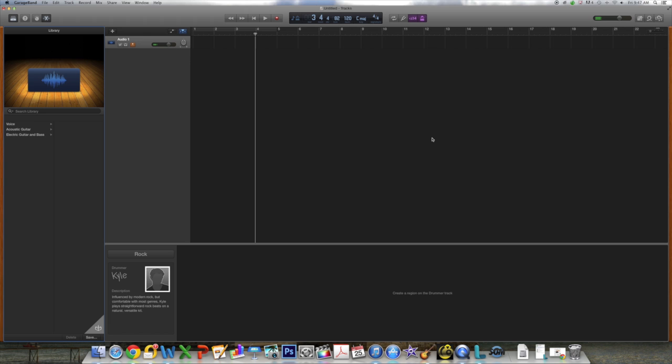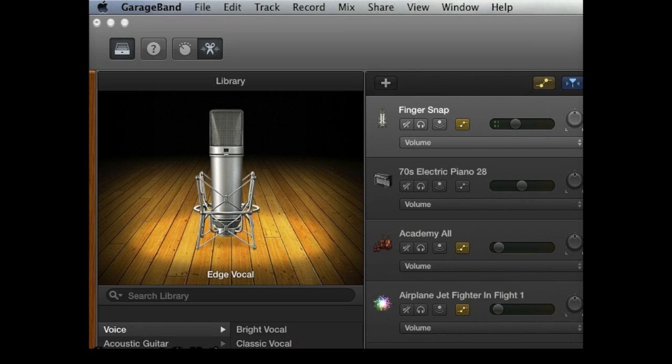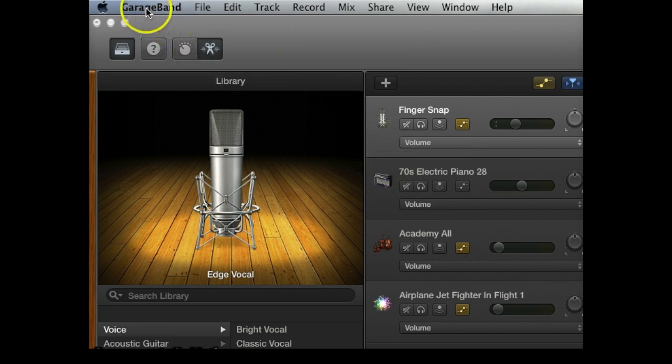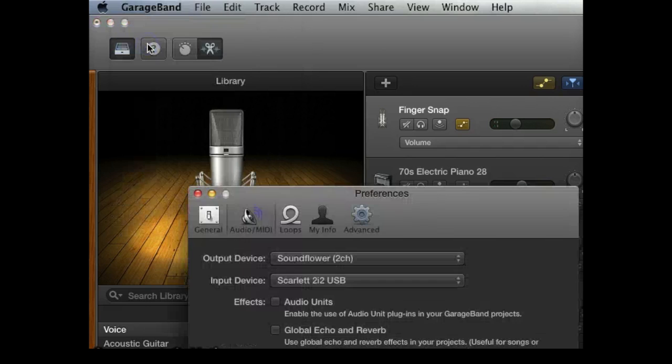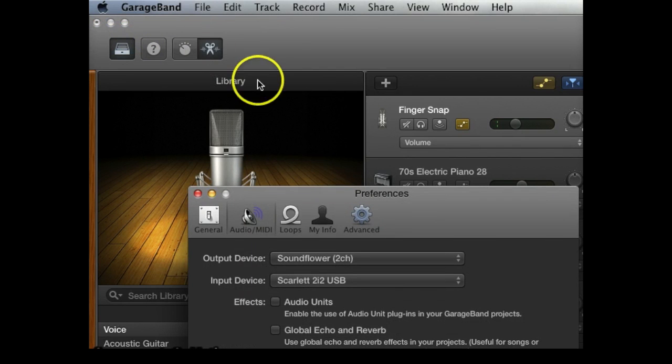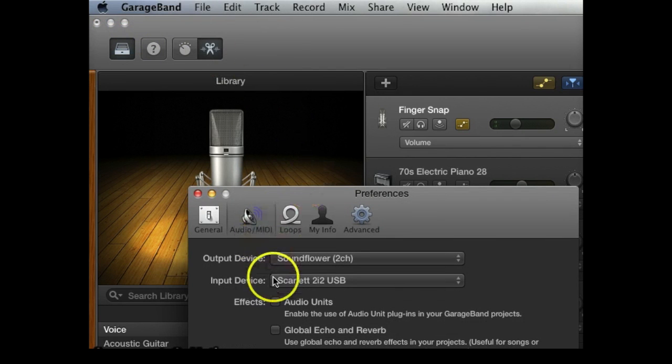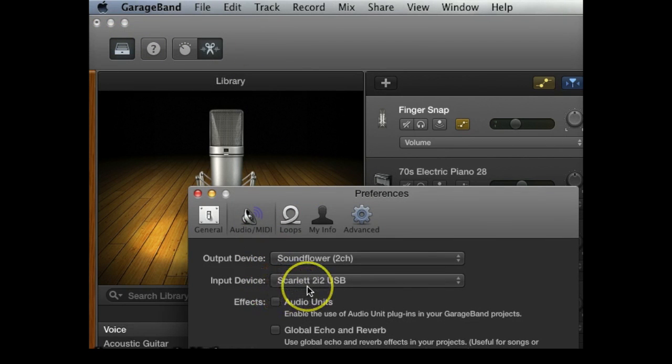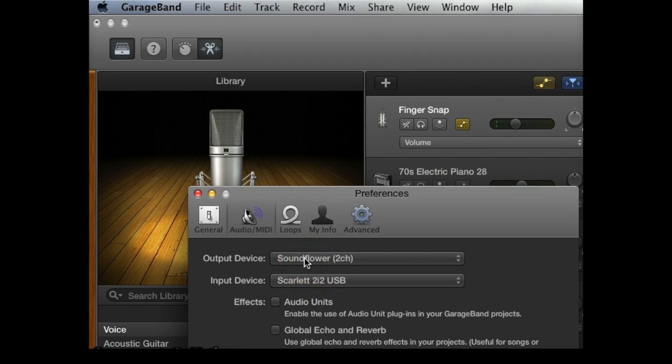The control panel will then pop up. It's important to note that you check the audio input and output device. I can show you how to do this. First, go up to GarageBand, then Preferences, then Audio MIDI, and then in the input you want to select the Scarlett 2i2 USB, which is the audio interface that we are using.